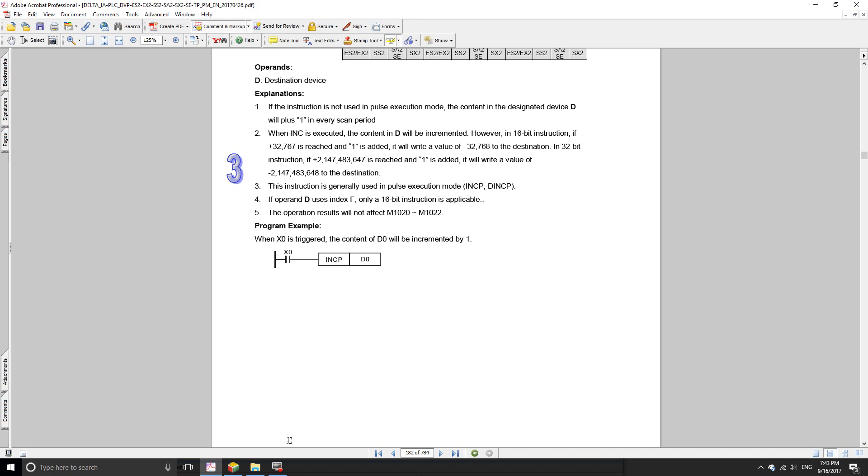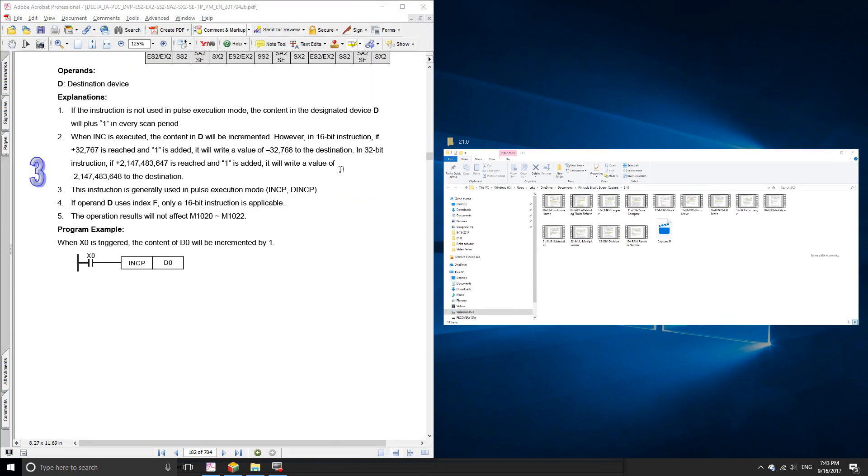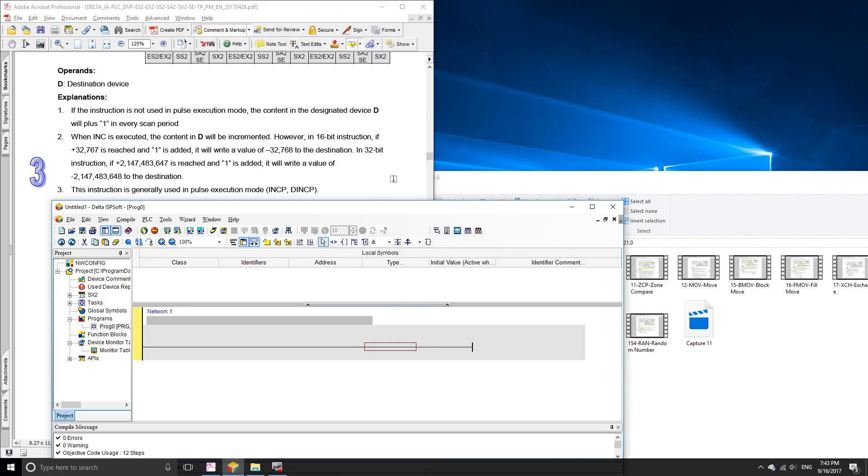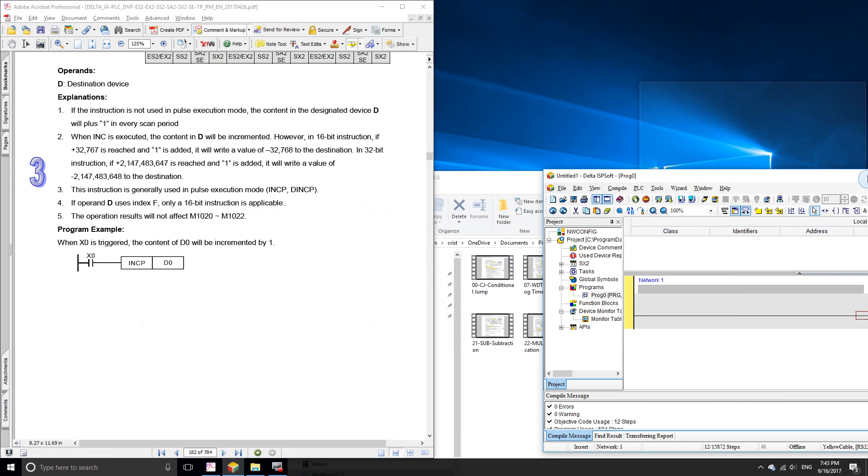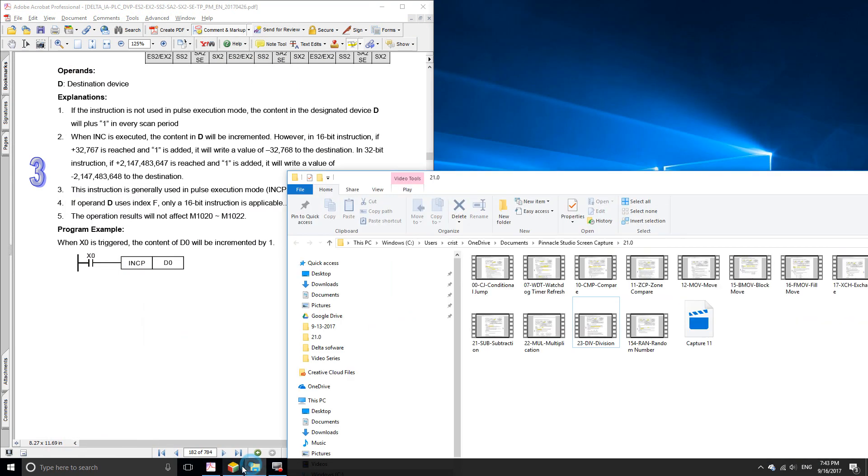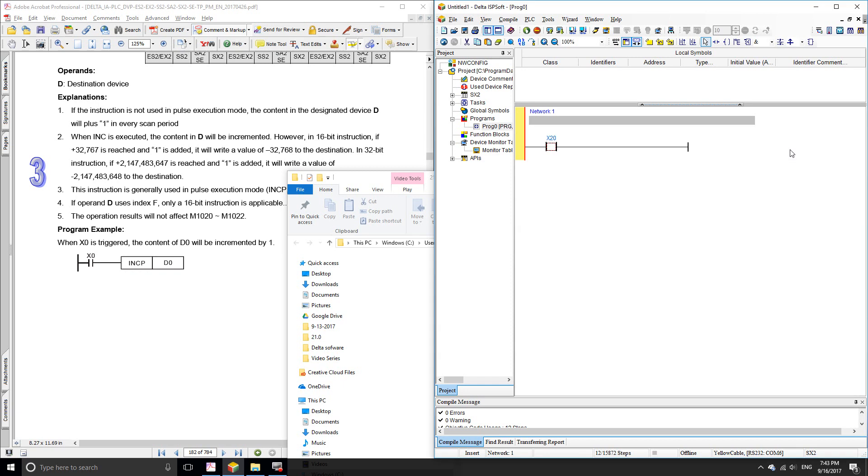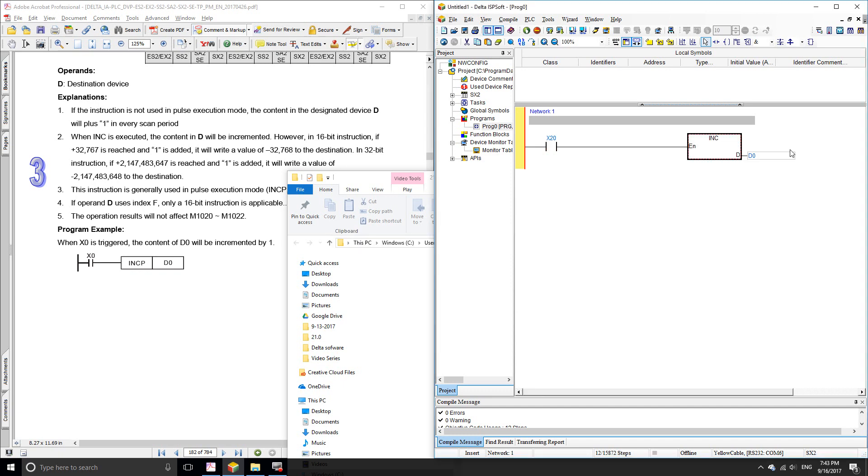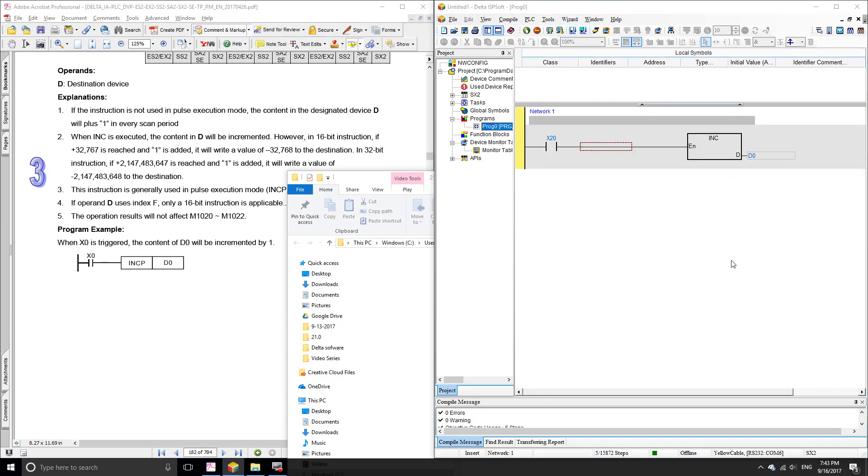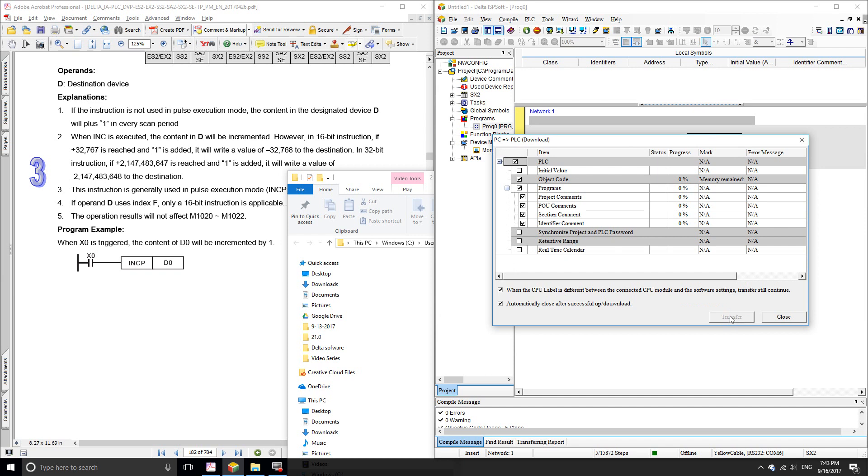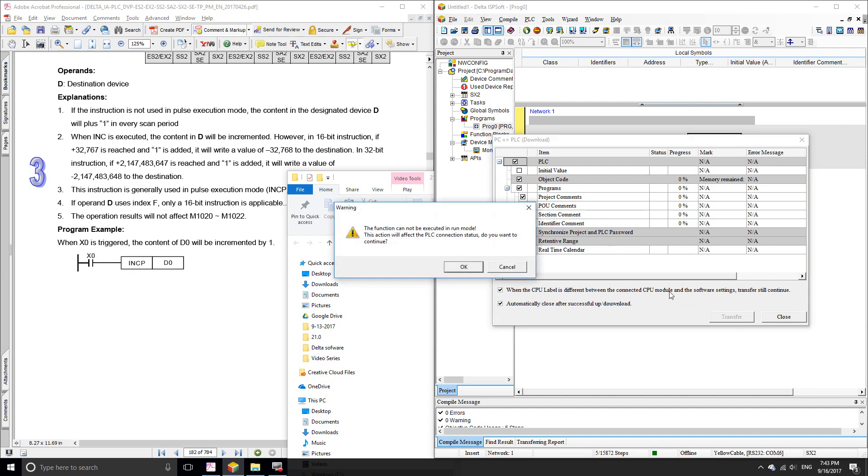Let's do one of our examples in ISP Soft. Let's do load X20, that's one of the buttons I'm using on my PLC. Then let's use just the INC instruction alone and let's assign the register that we're going to increase the value. Let's compile it and download it to our PLC.